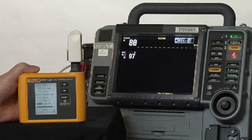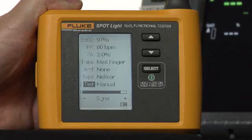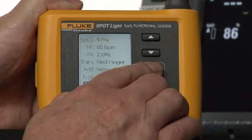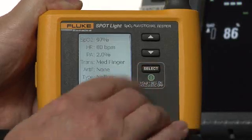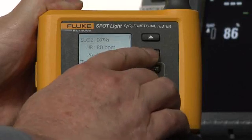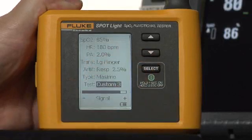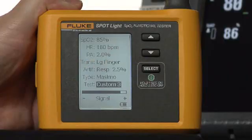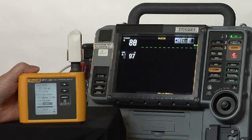Now, testing this functionally really quickly is just a four-button push. We're going to go to our Custom Setup and go to Custom 3, which is programmed for a patient with a high heart rate and a high O2 sat.